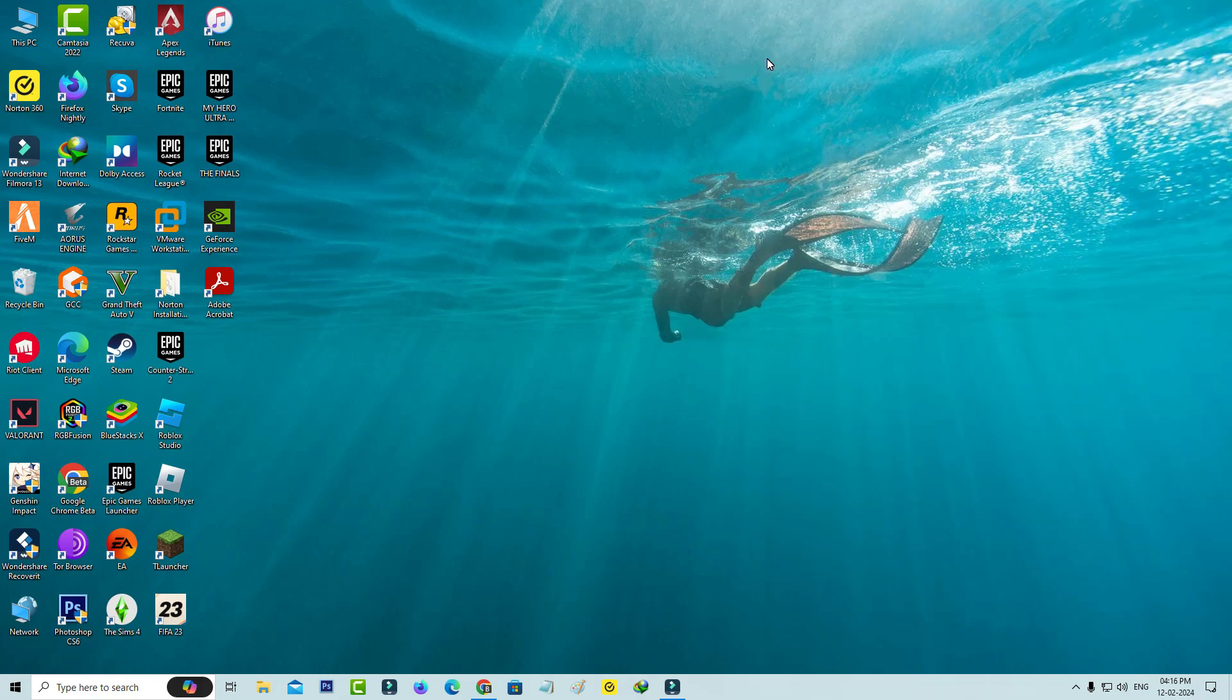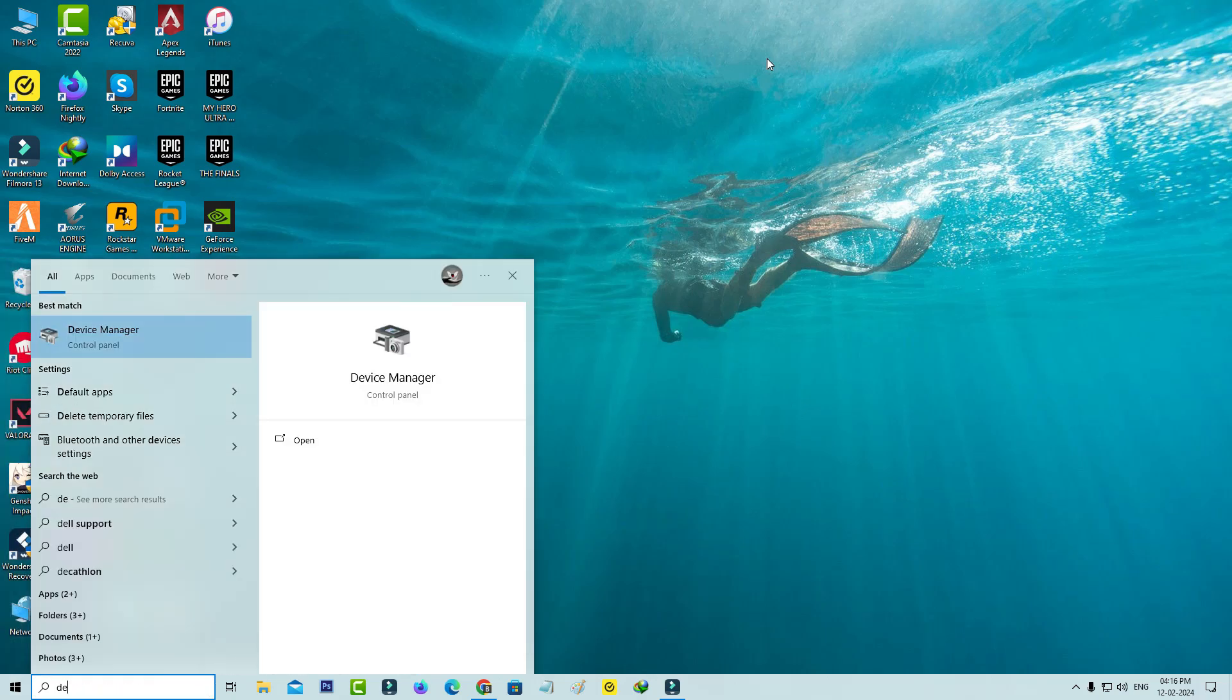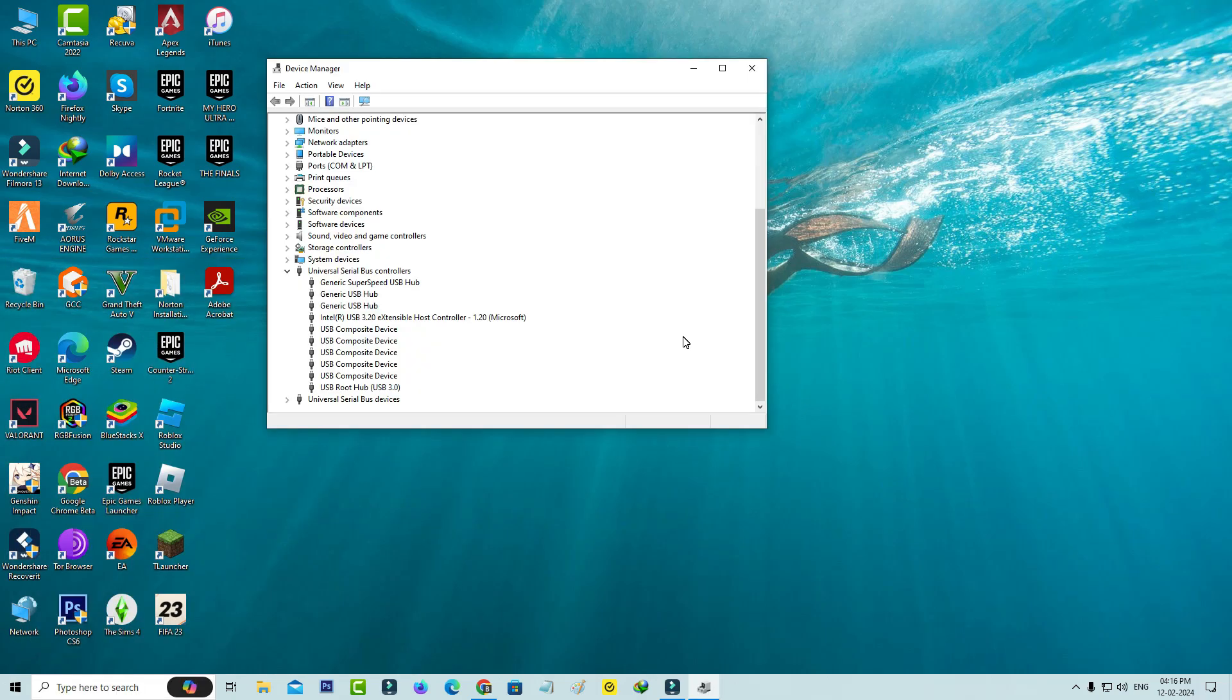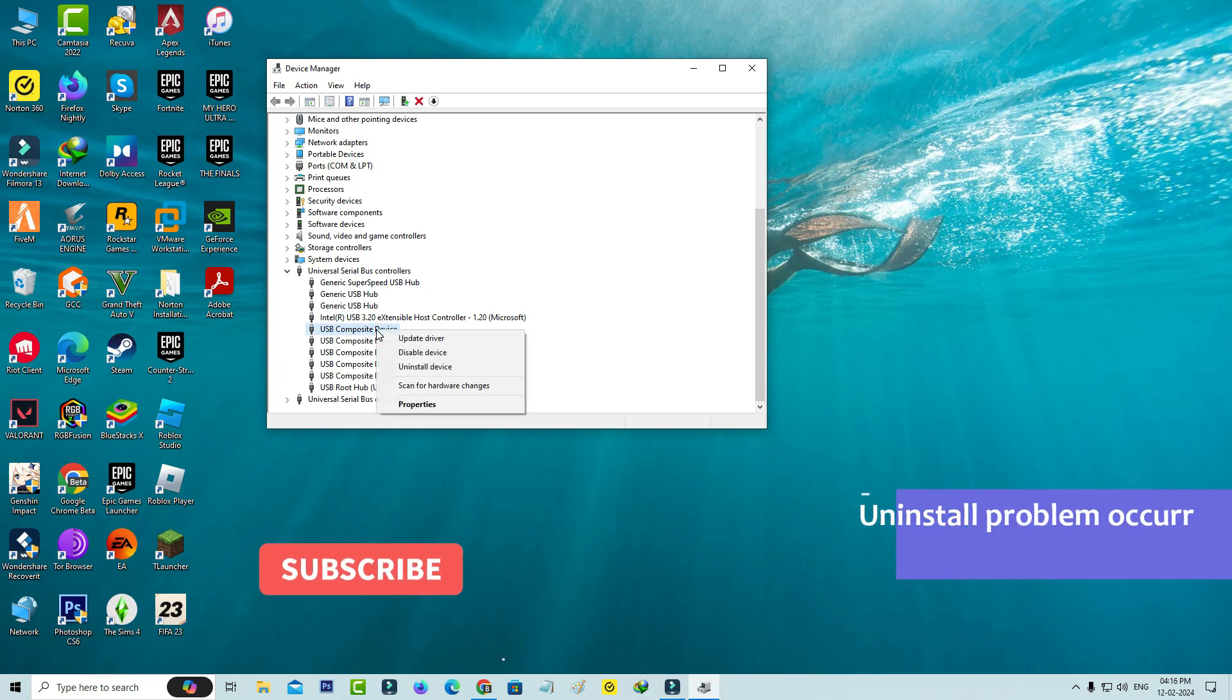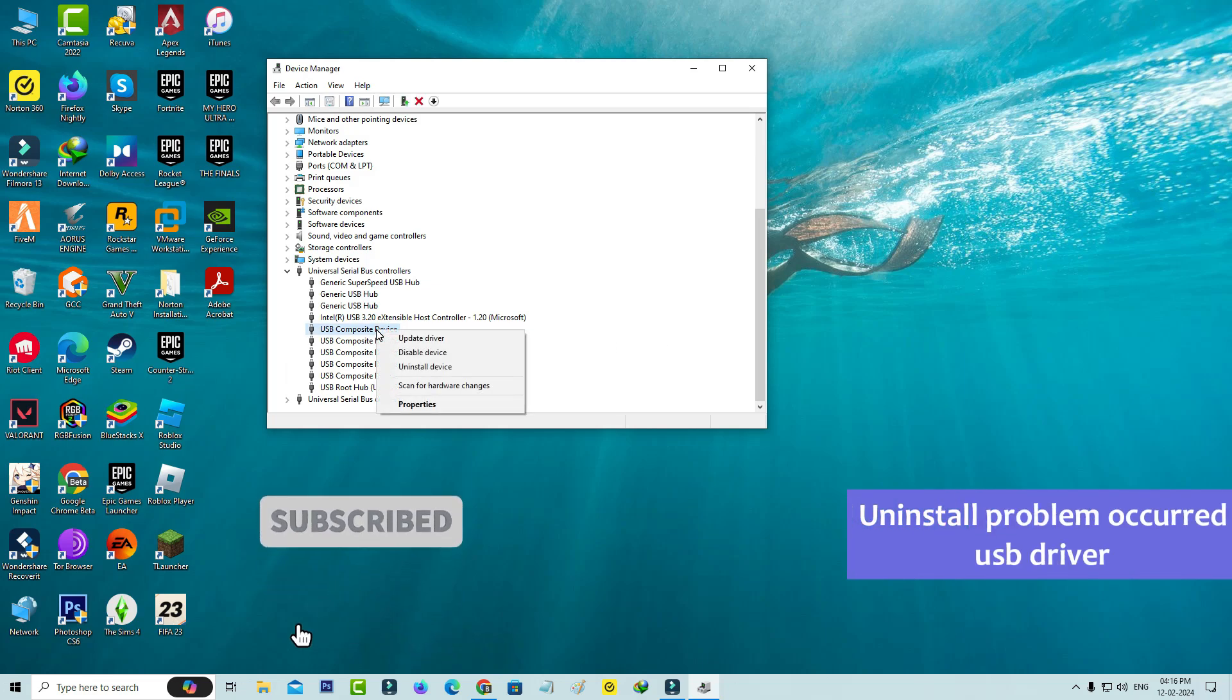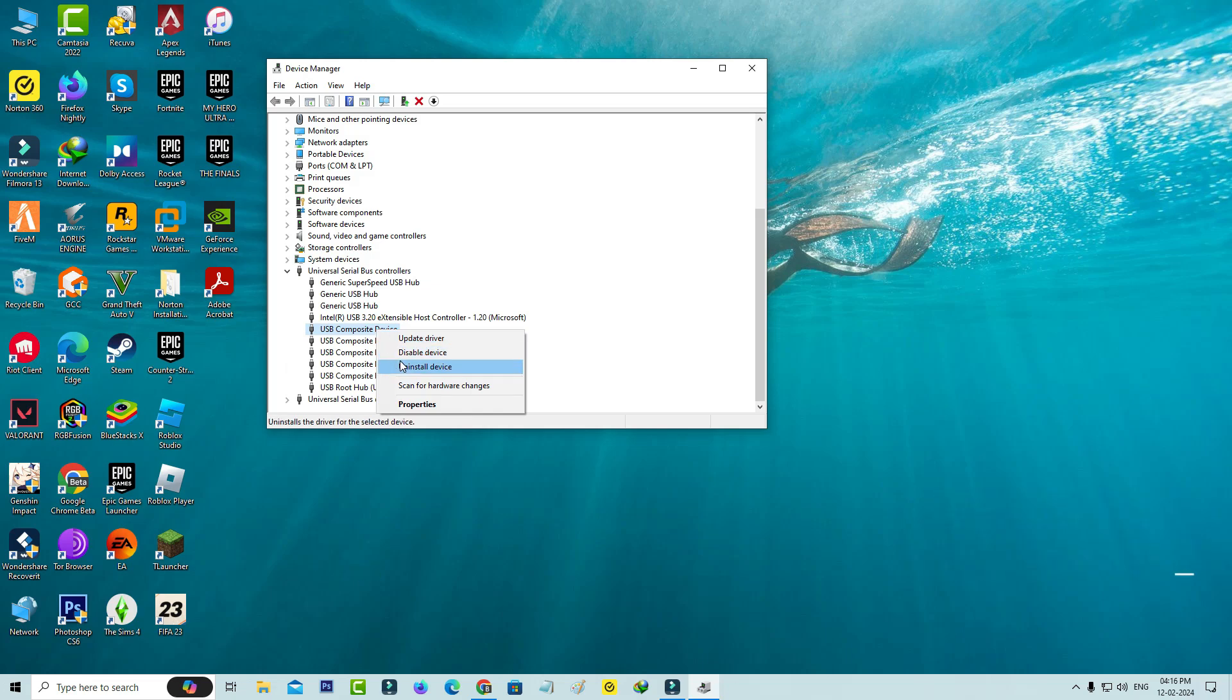Once you check that, open your Device Manager, locate the problematic USB driver, and simply click to uninstall it. Then close all the windows.